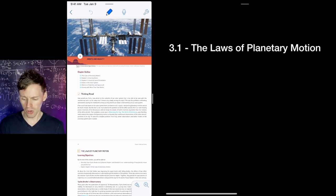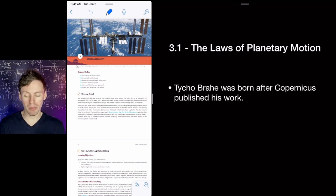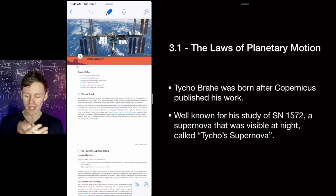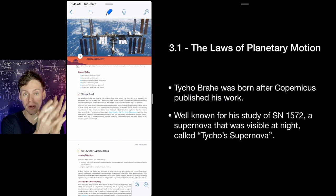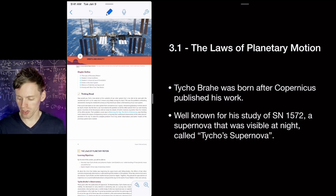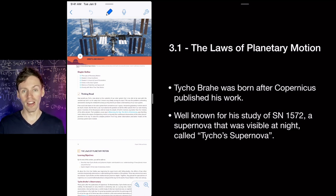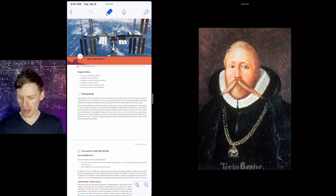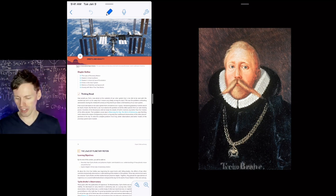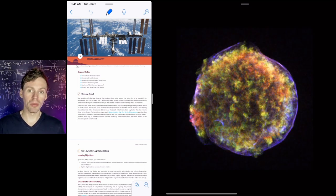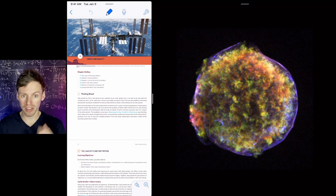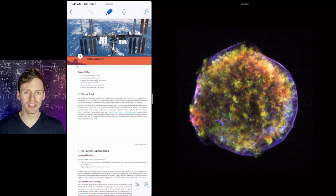Tycho Brahe was born after Copernicus published his work. He was famous for studying Supernova 1572 — a supernova star that blew up and was temporarily visible at night. It's called Tycho's Supernova, and that's what you'd call it if you studied it today. This is Tycho Brahe and his mustache. Tycho's Supernova is a supernova remnant — what's left over after the star blew up. All the colors tell you what it's made of, all the different elements.